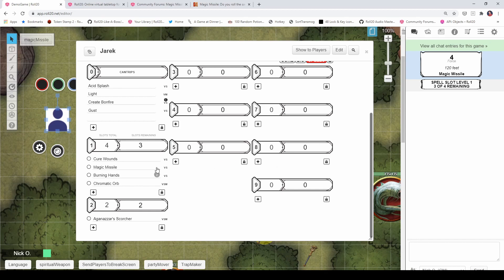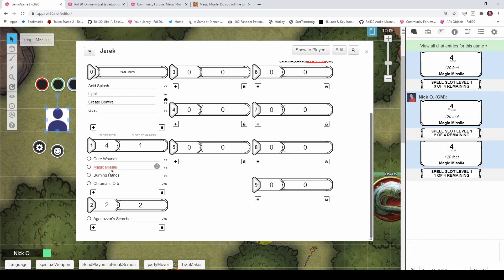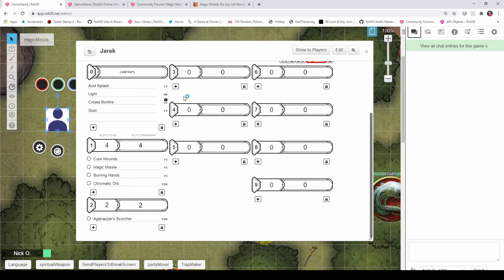So if you keep clicking here — like if I'm going to do this again — you see, there's my second dart, there's my third dart. You see that it's automatically deducted me down three spell slots when it really only should have been one. So what I want to do is have my script just be able to roll the darts individually and then deduct one spell slot.